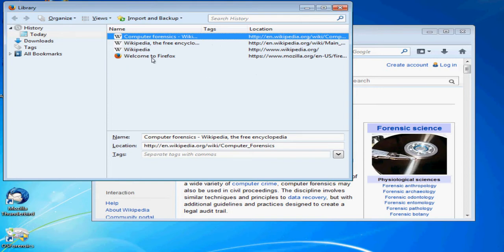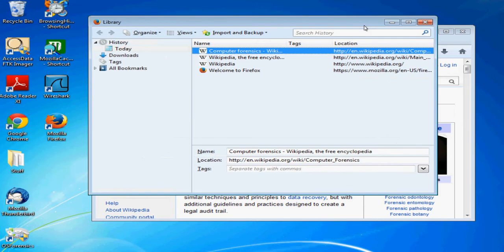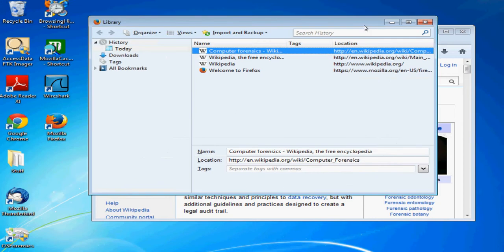But a better question is where is this actually stored? Where is your history actually maintained on your computer? The first thing to note is that every browser actually stores your history somewhere else and in their own format generally. If you're using Firefox, your web history will be stored in one place. Using Chrome, it's stored somewhere else.